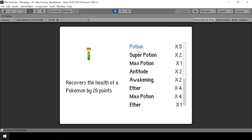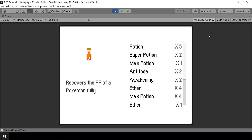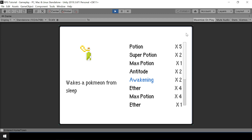Now we have the scroll bar in the inventory UI and we can scroll using it. But that's not how we want to do it — we want to scroll when the user presses the up and down arrow keys instead of scrolling with the mouse. So let's look at how the scrolling works in a scroll view.